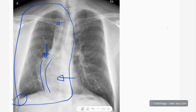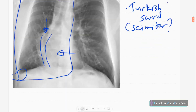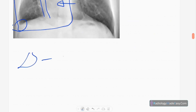No obvious bony abnormalities. So there's volume loss, and this appearance of the curved tubular or linear opacity — we call it the Turkish sword appearance or scimitar appearance. The diagnosis of this case is scimitar syndrome.